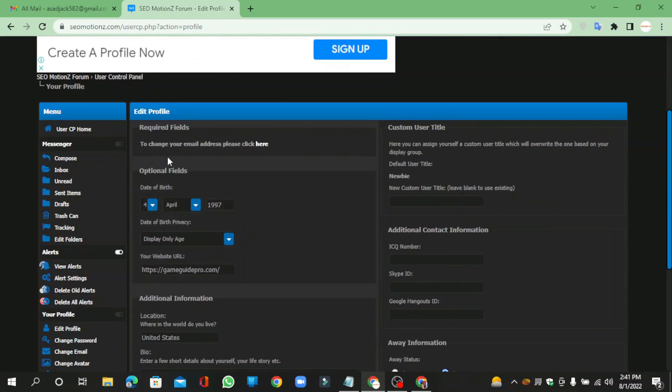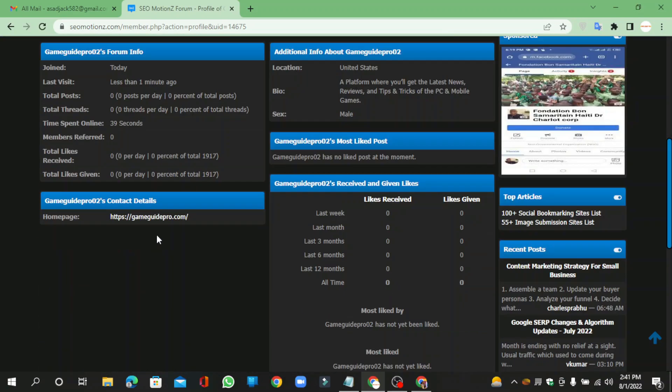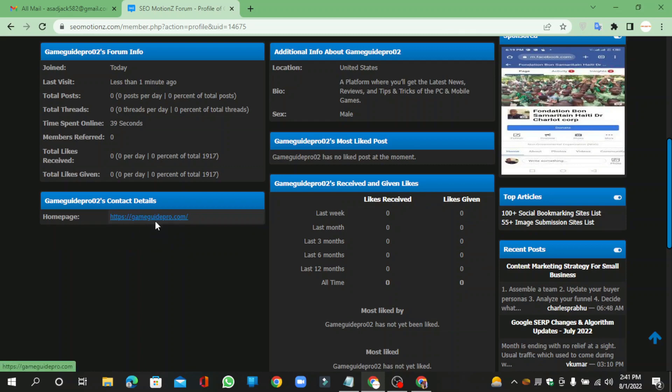Click view profile. Your profile backlink is ready.